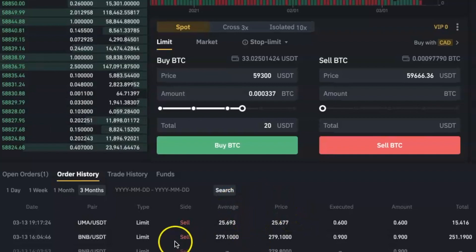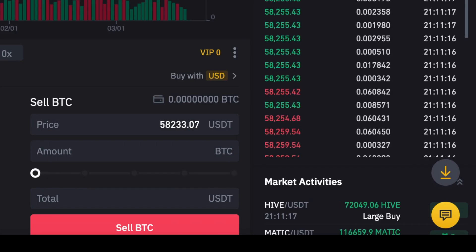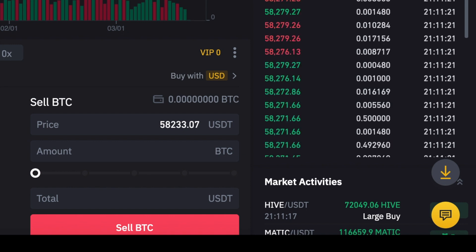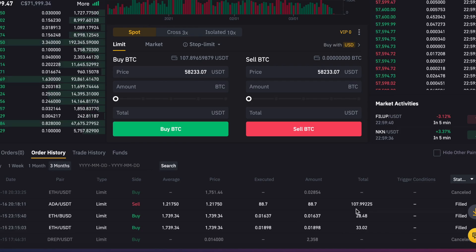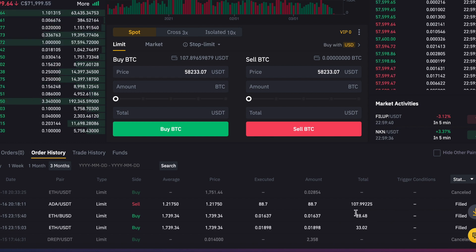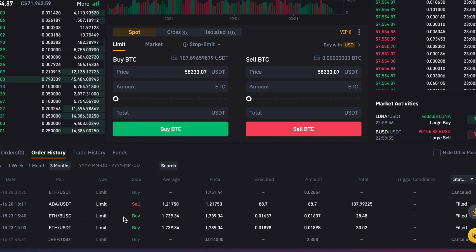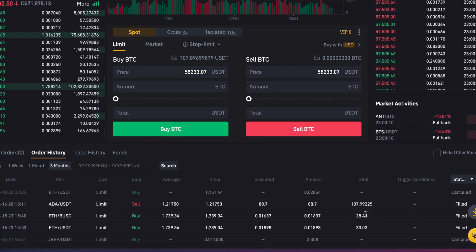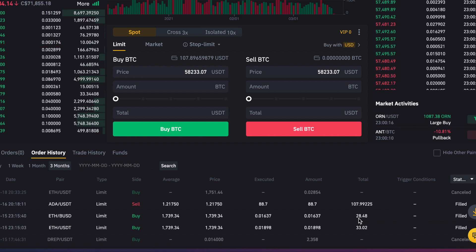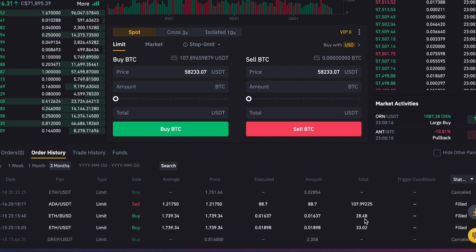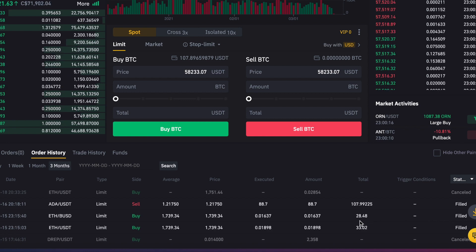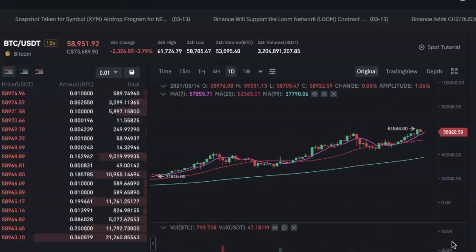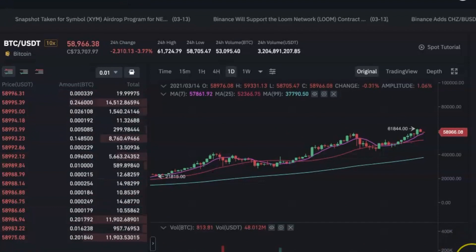After buying your crypto, you wait for it to make some profits and then you sell it off. To sell, just come to the sell part, enter the amount of the coin you want to sell and the price you want to sell it for, and click Sell. The important thing to note is the total amount you spent to buy the coin. When selling, you have to make sure that the price you choose is higher than that total — that's when you'll be in profit. That's how you do spot trading on the Binance platform.